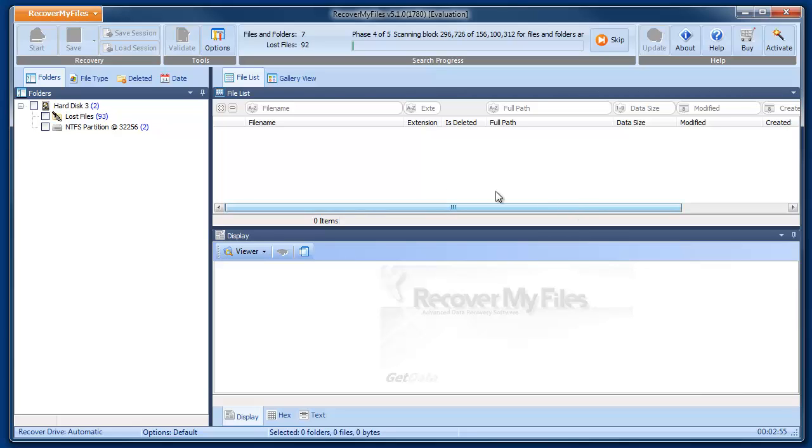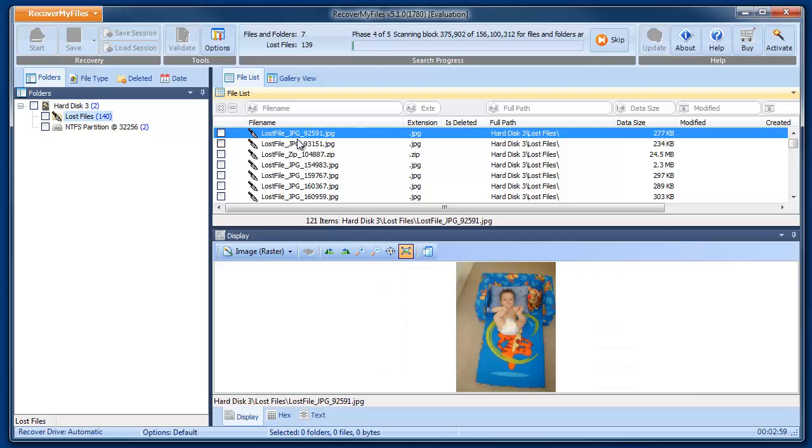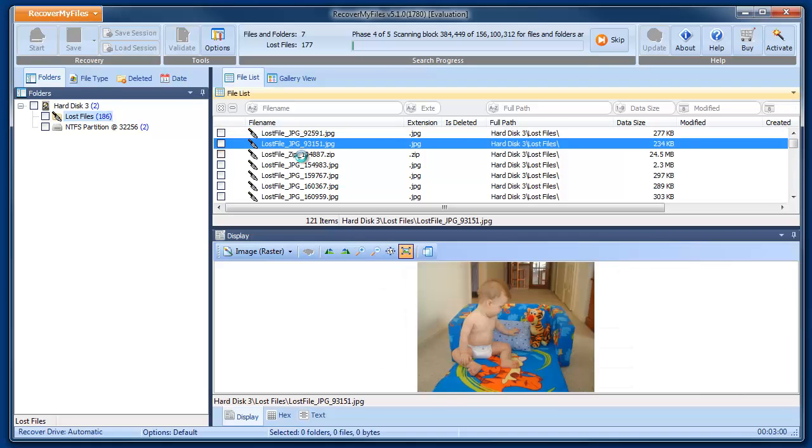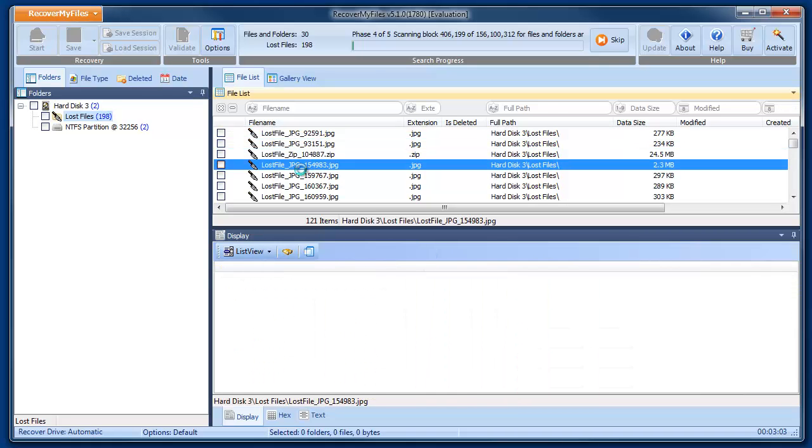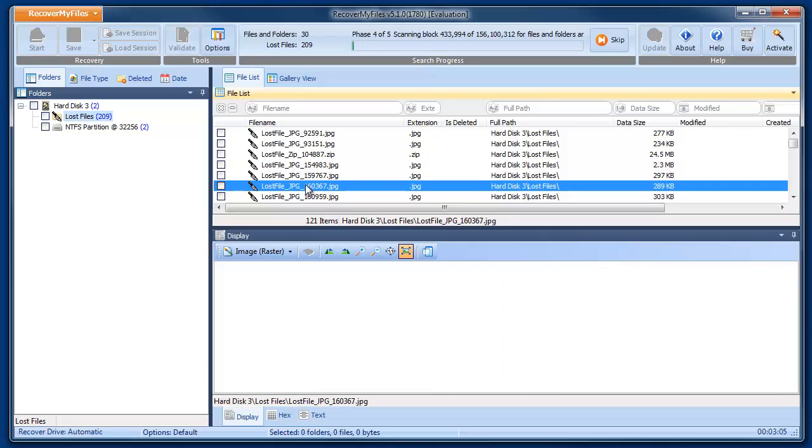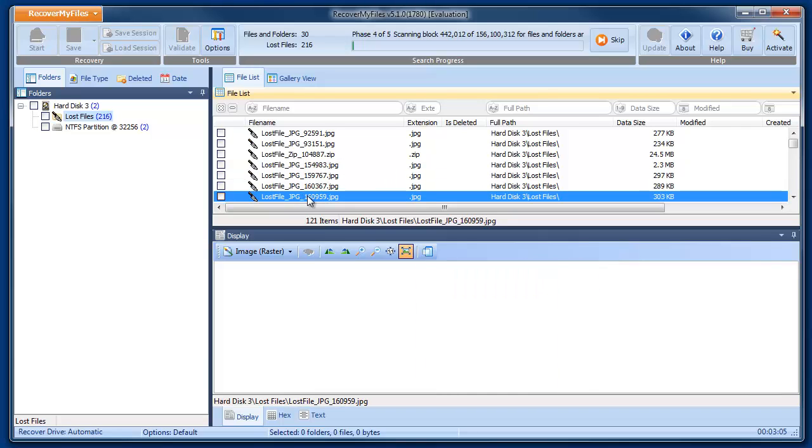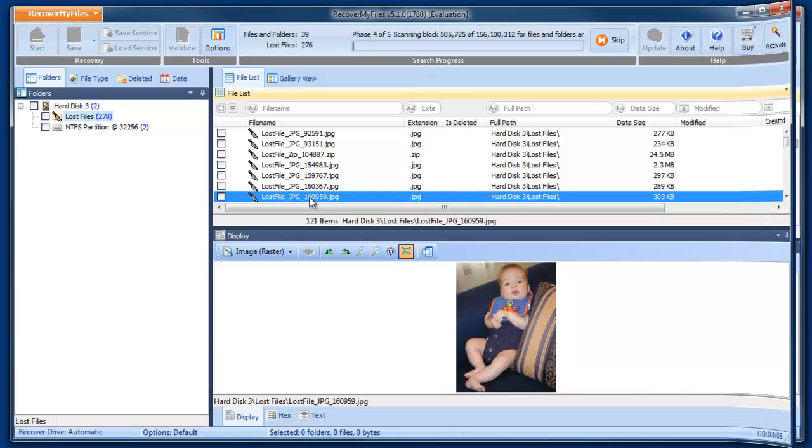The next phase, Phase 4 of the search, goes down the disk looking for the header and footer of specific file types. These are returned as lost files and shown in the results screen. Click on these files to preview them while the search is in progress. This shows you that the data is being recovered from the disk.